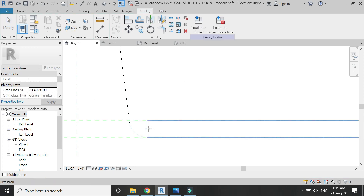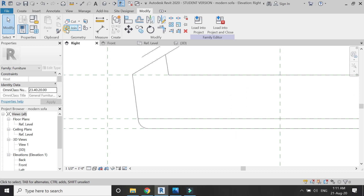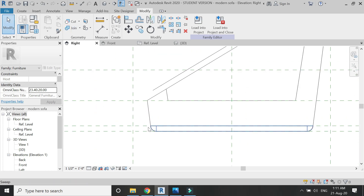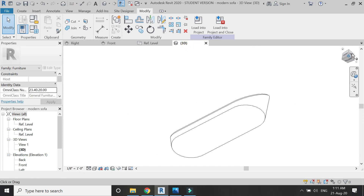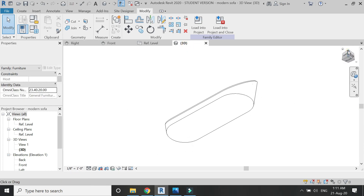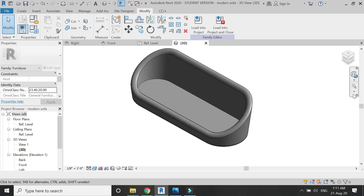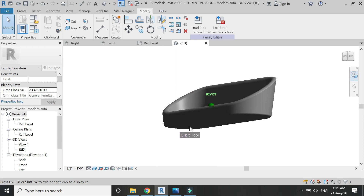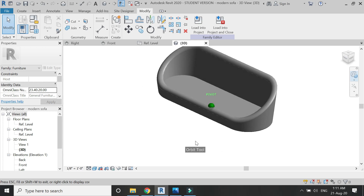Now click the join command to join the sweep with the extrusions and with the swept blend as you can see in the video. Go to the 3D view and you can see that with the help of the sweep command you can create those rounded edges to give the sofa a softer look.